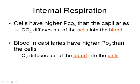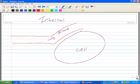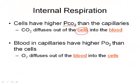For internal respiration, if the cells have a higher CO2 than the capillaries, CO2 is going to diffuse out of the cells and into the blood. CO2 is produced by cellular respiration and wants to leave the cell. Since the partial pressure of CO2 is high in the cell and low in the blood — because it's already been transported out — the CO2 diffuses across the membrane from the cell into the blood.